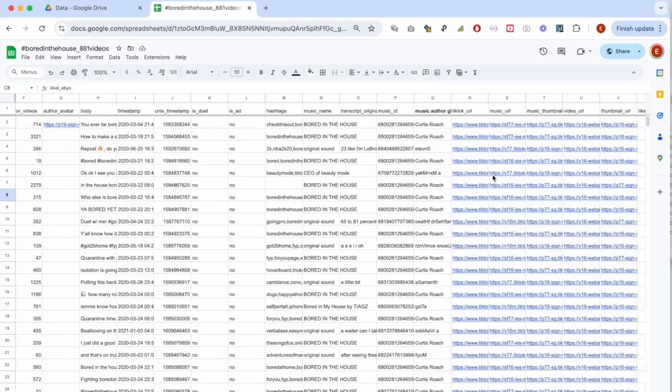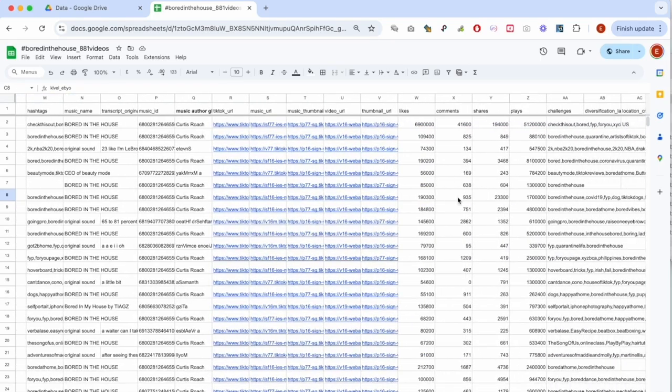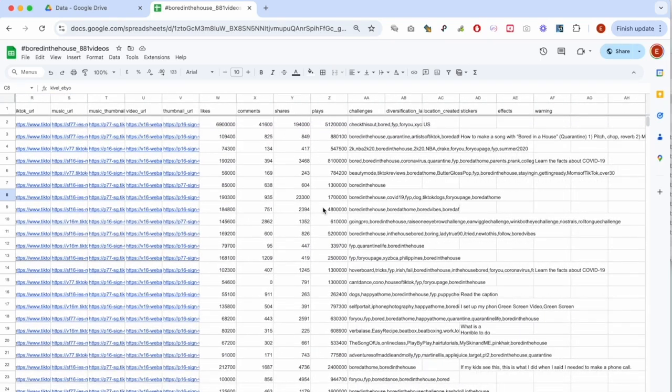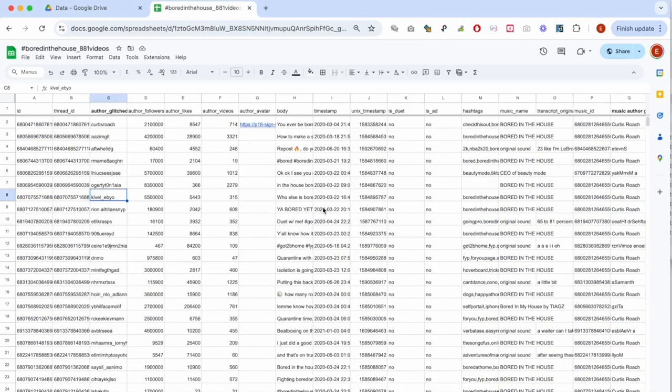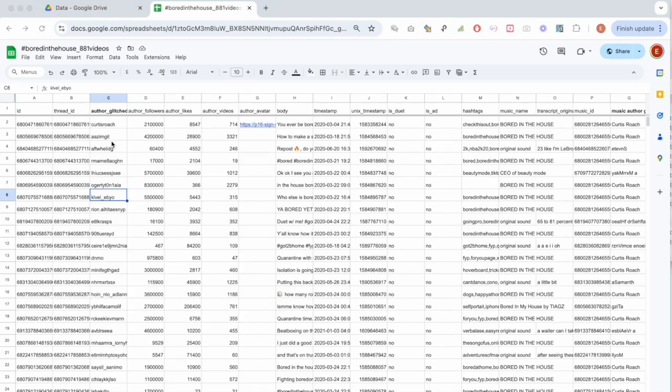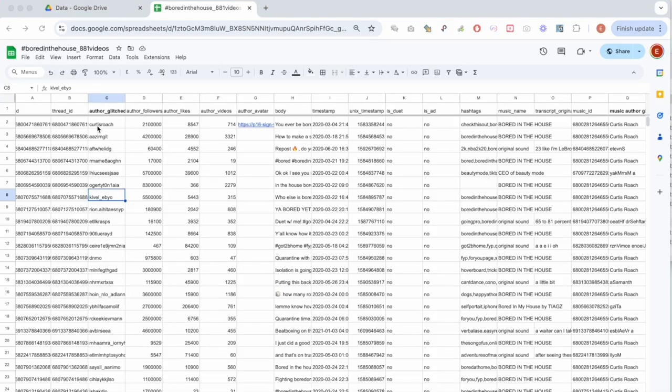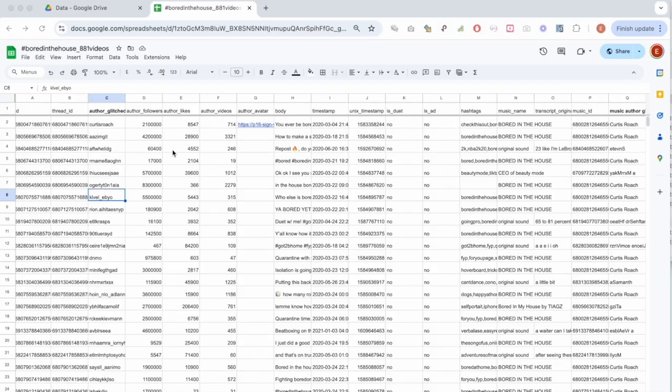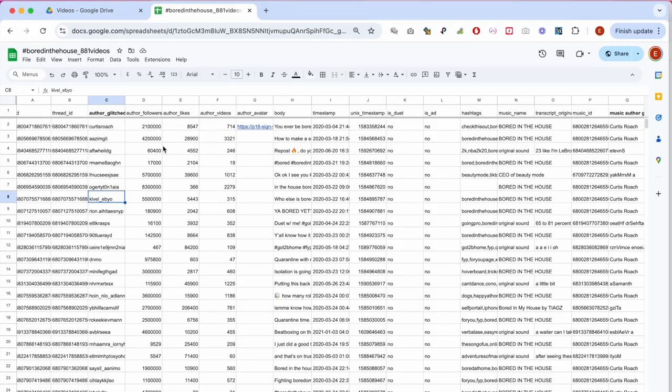I can then access the spreadsheet containing all these different data points, right? All these data associated with TikTok videos that we have accessed using the hashtag Bored in the House. And since it's a semi-public tutorial, I have glitched the author names for ethical reasons. The only account name that is not anonymized is that of Curtis Roach, since Curtis is the original creator of the hashtag challenge and of the associated sound memes.